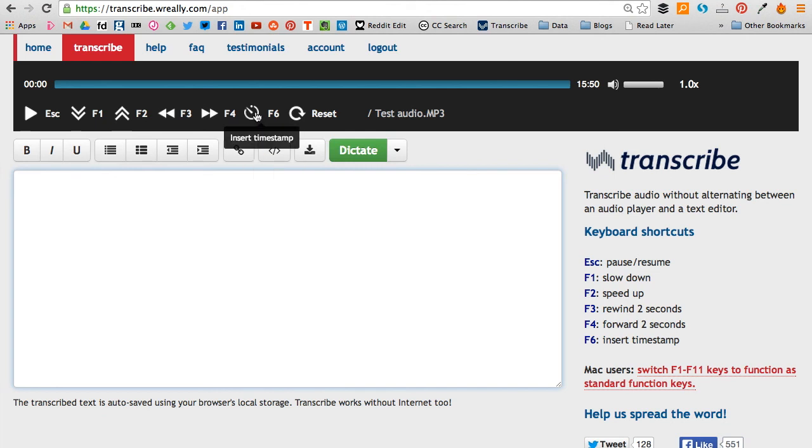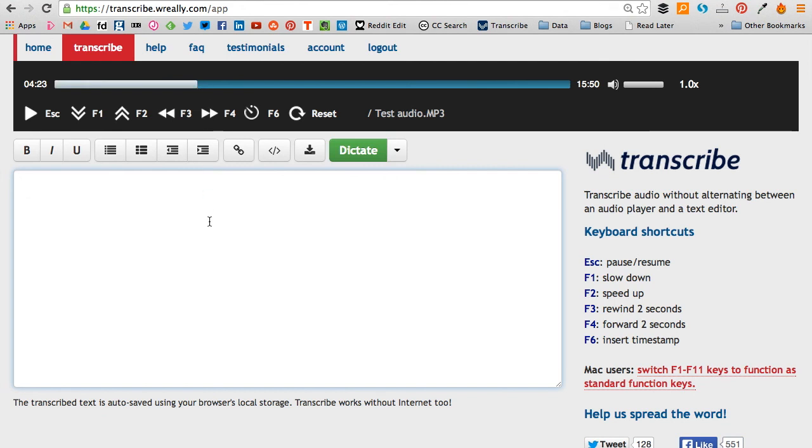Another tool you can use here is the insert timestamp. So if we were to have arrived at this point in the audio and we wanted to make a note of the fact that this was interesting...